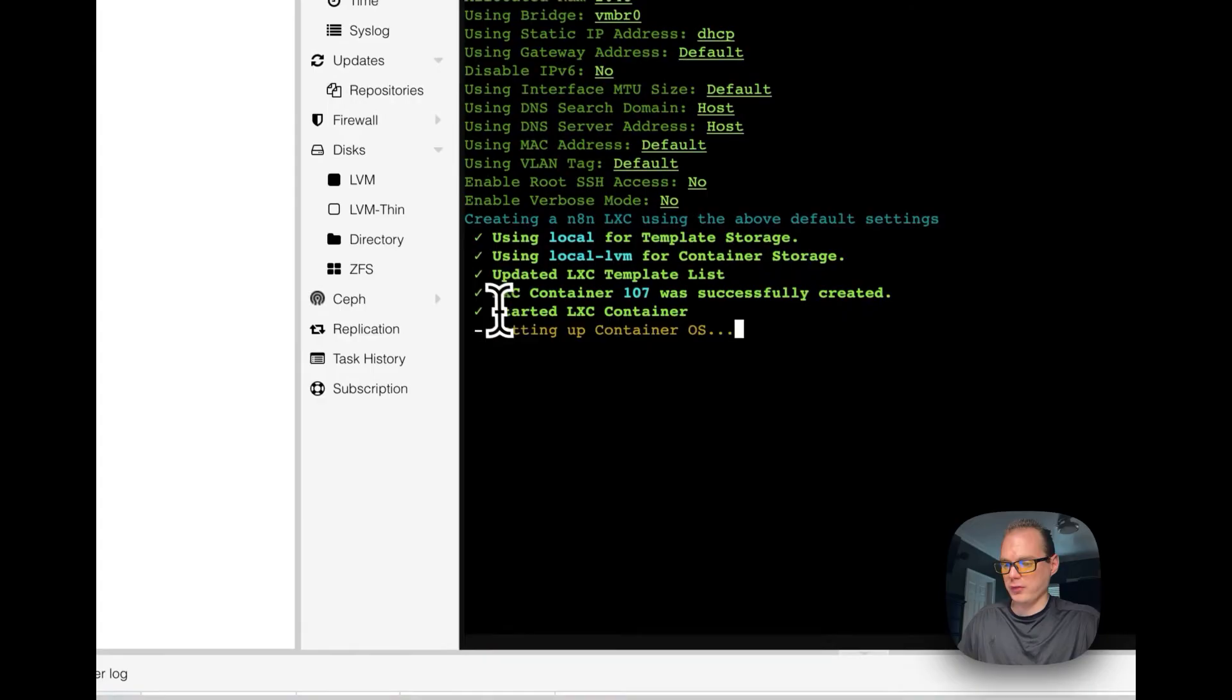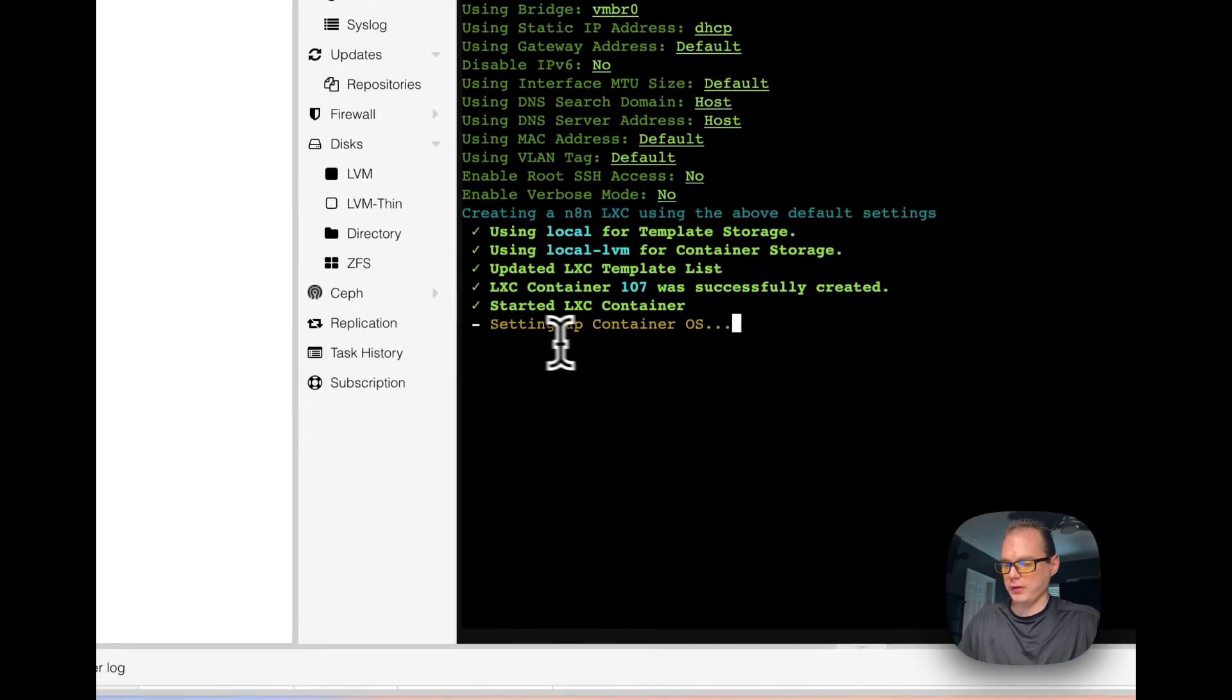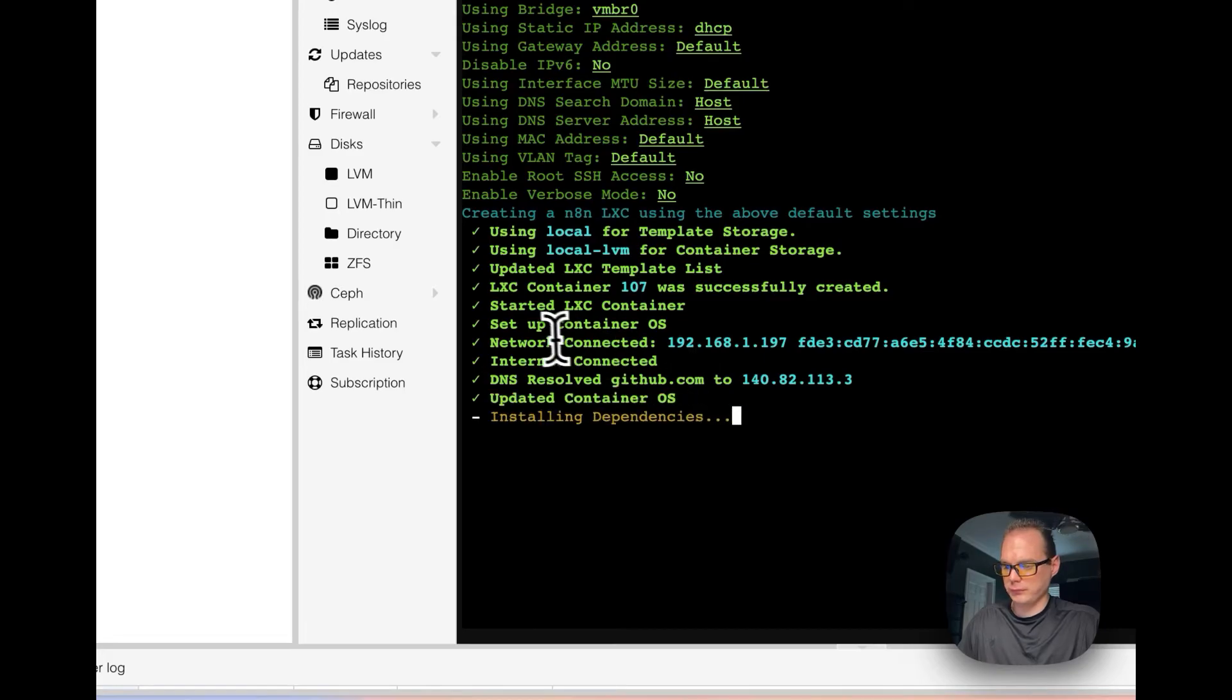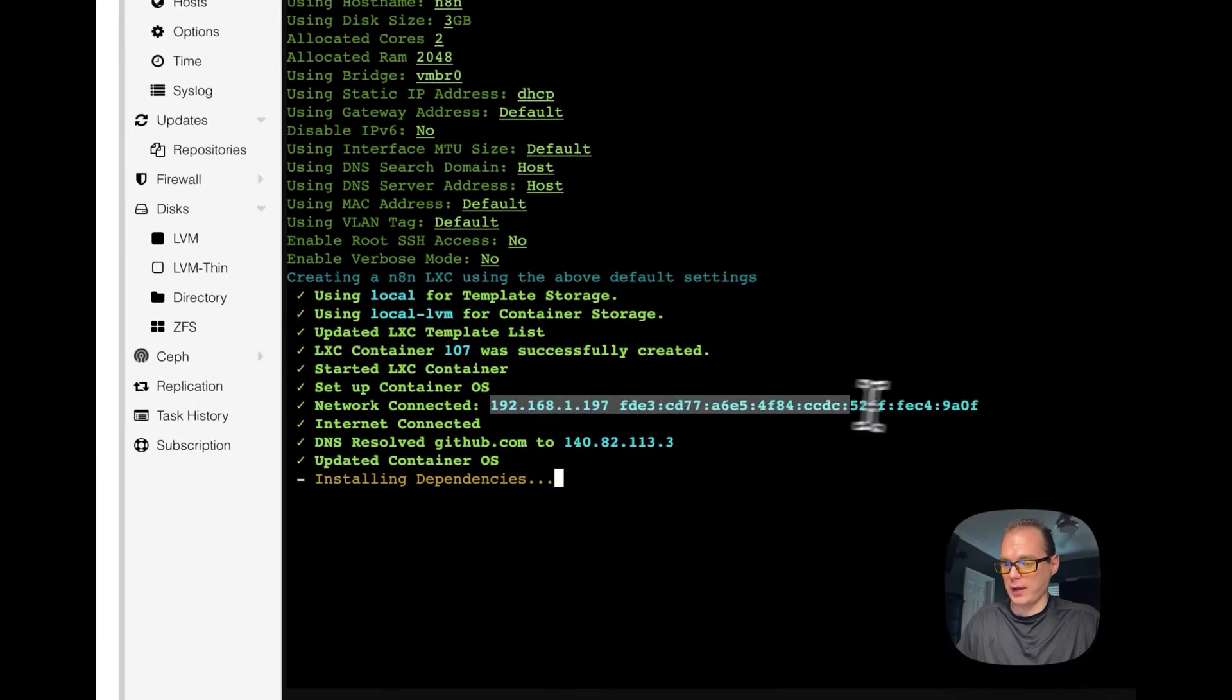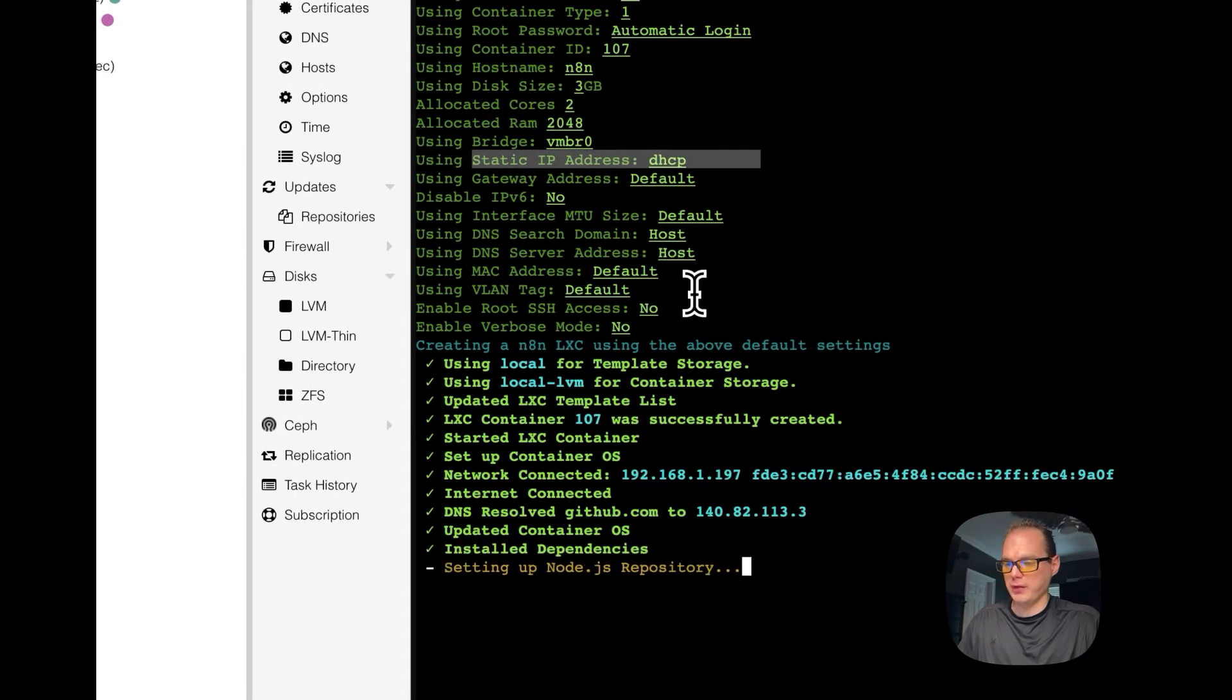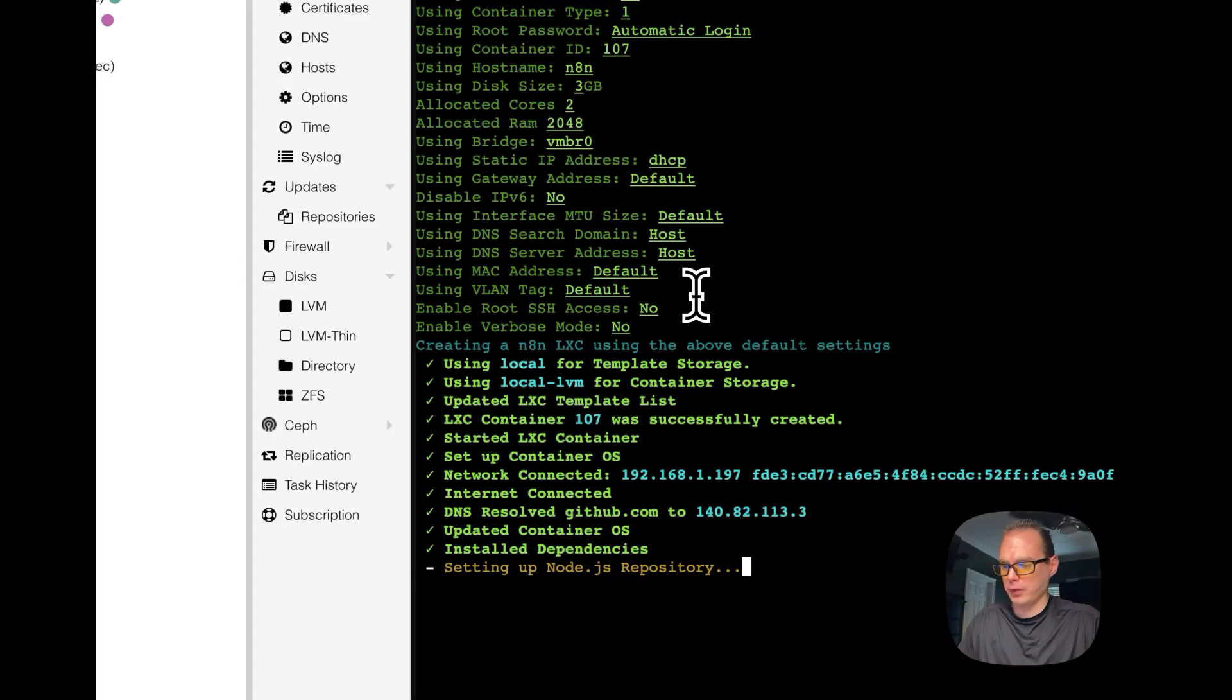It's starting it up over here if you can see, and starting container, setting up the container operating system. Network connected, assign an IP address. I would suggest assigning a static IP instead of using an IP pool DHCP.